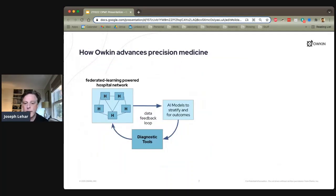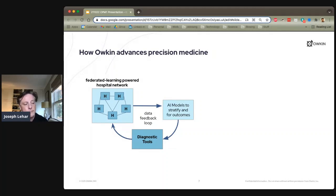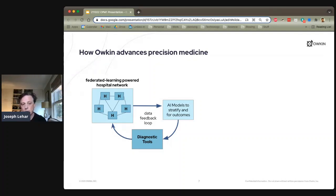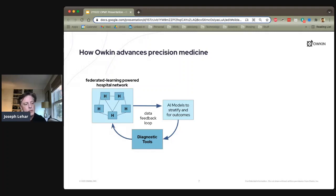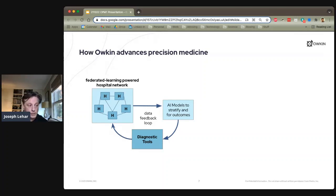How do we use all this to advance precision medicine? We set up a data feedback loop where our network of connected hospitals coordinates data, and we use that to build AI models that stratify patients into subtypes and make outcome predictions. Those models are converted into diagnostic tools fed back to the hospitals, which encourages more engagement and recruitment of other hospitals. Over time, we're building out our federated network at a pretty impressive rate.